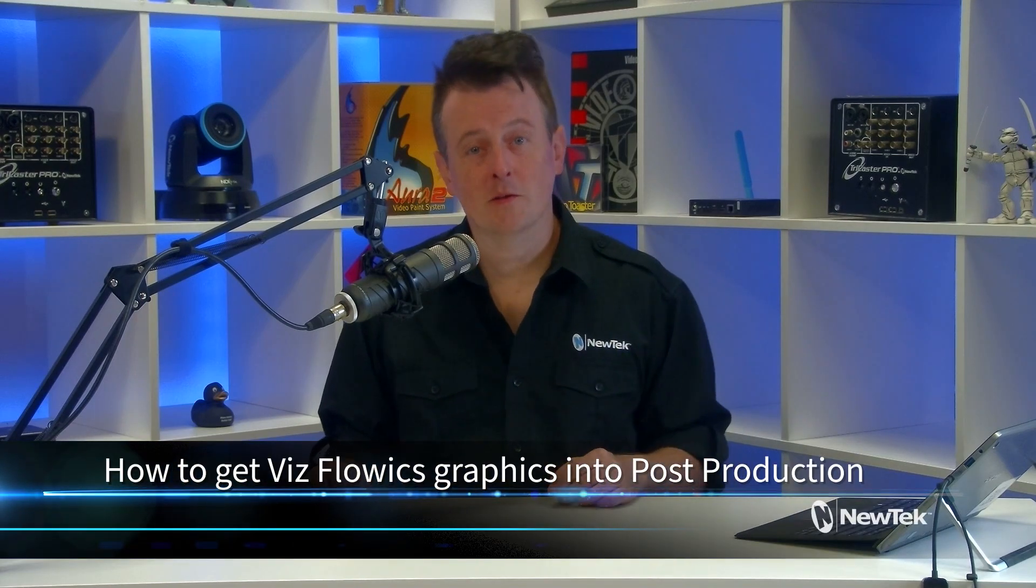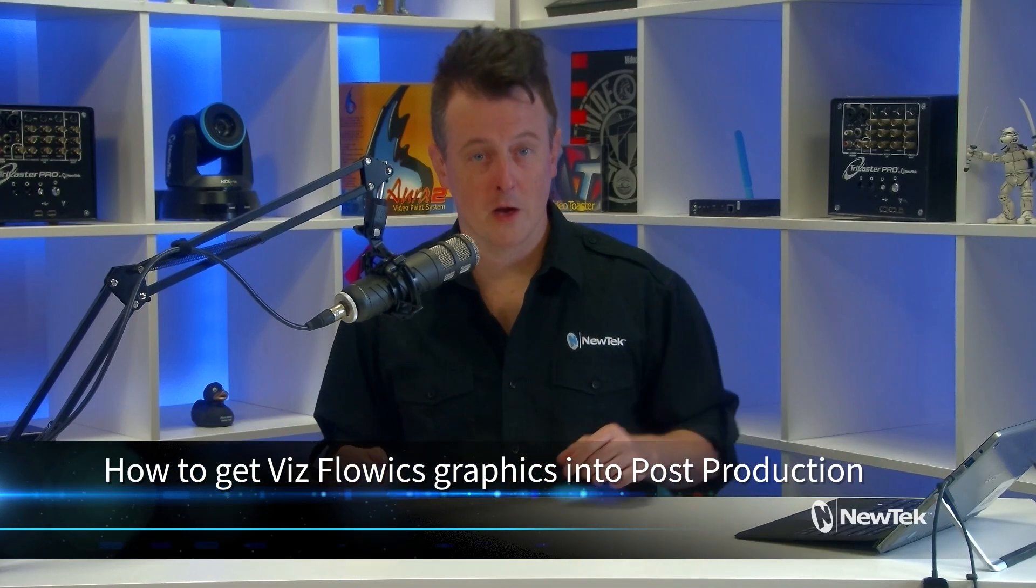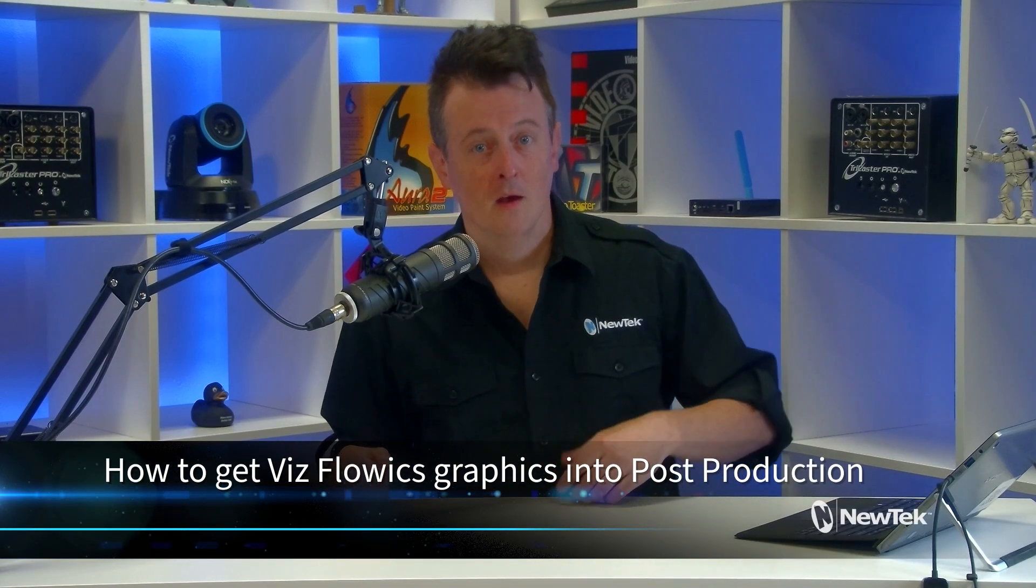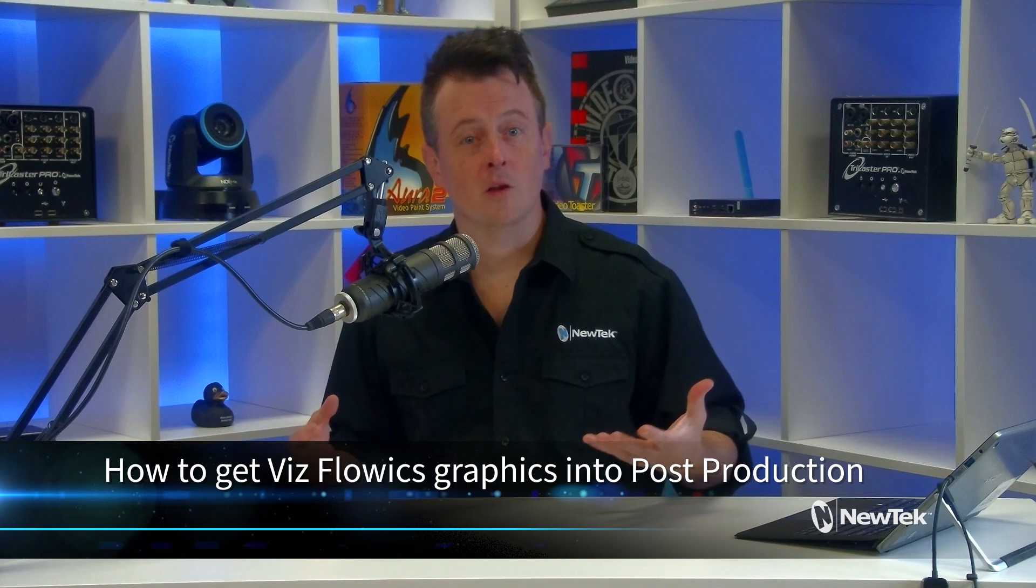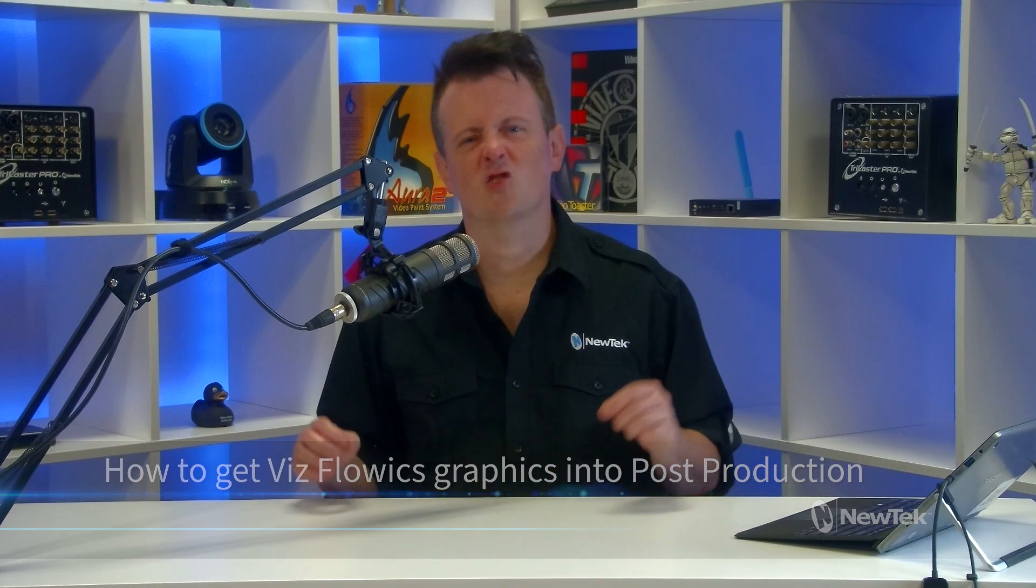Today I'd like to show you how to bring Viz Flowics graphics into post-production. Now Viz Flowics is an online-based graphics platform that's extremely powerful and easy to use and meant to be triggered live. We like these graphics so much that we wanted to start using them in some of our post-production work, so we have a nice simple way of combining Viz Flowics, TriCaster, and NDI tools to achieve exactly that.